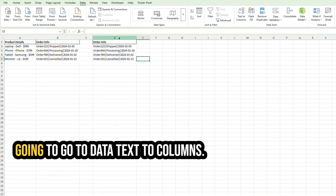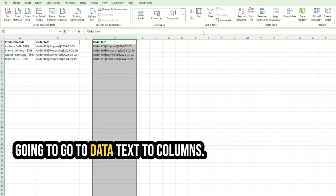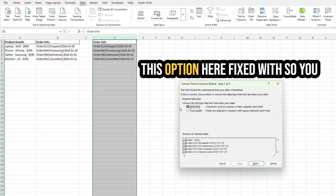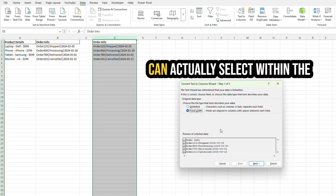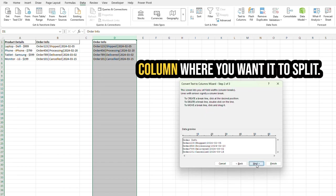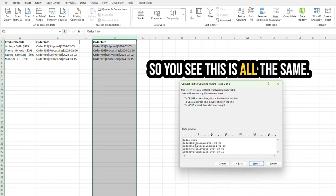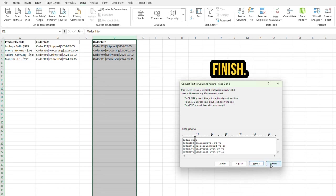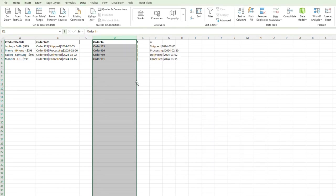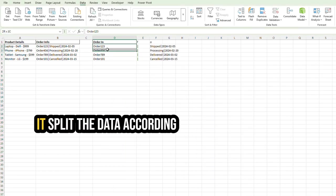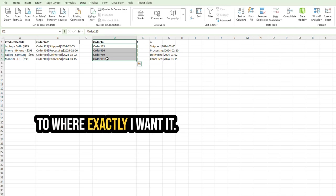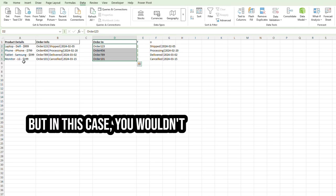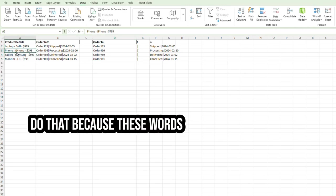And then you're going to go to Data, Text to Columns. This option here, Fixed Width. So you can actually select within the column where you want it to split. So you see this is all the same. I'm going to click that right there, Finish. See, it split the data according to where exactly I want it.